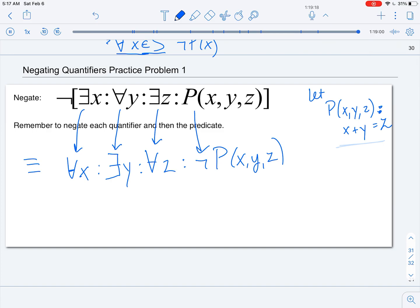As an exercise, given the predicate x + y = z, determine whether the negation is true or the original statement is true. You can also try using other predicates to see when the statement or its negation would be true. Thank you.